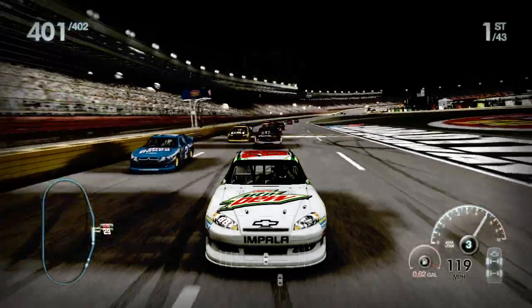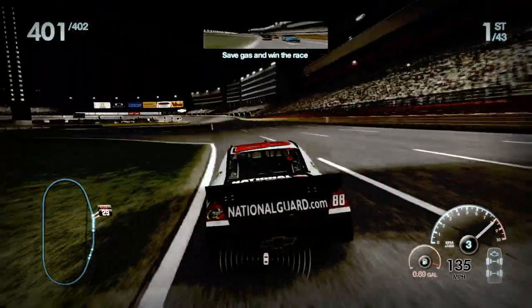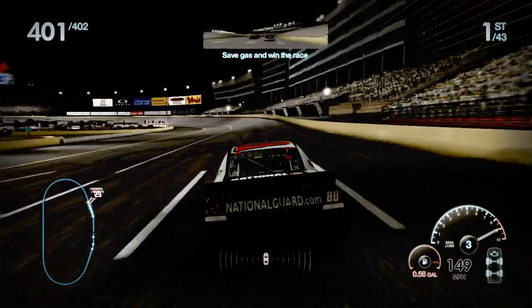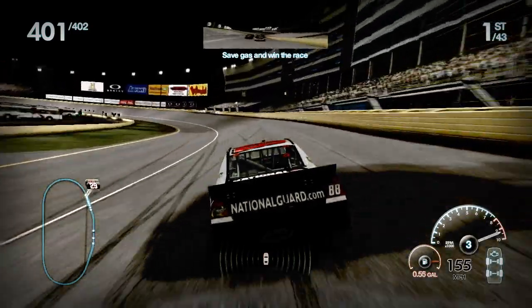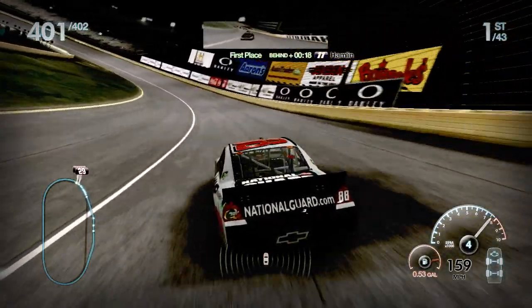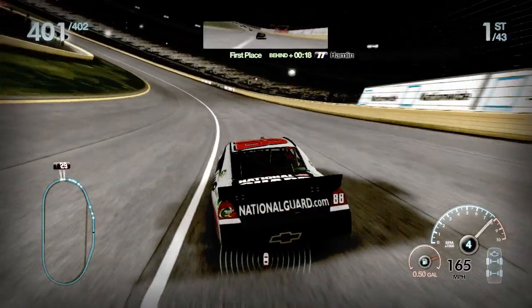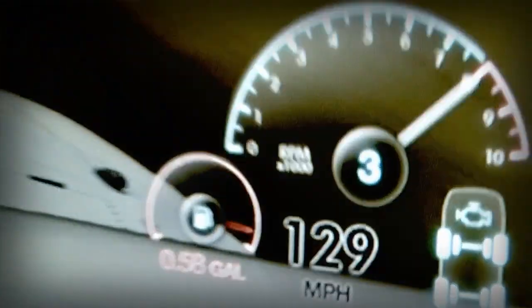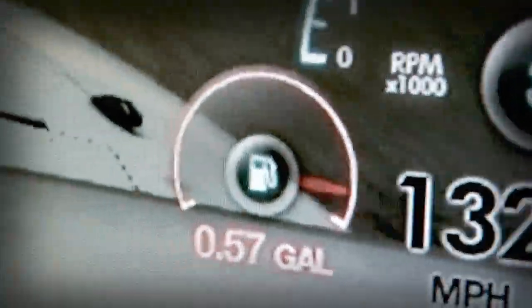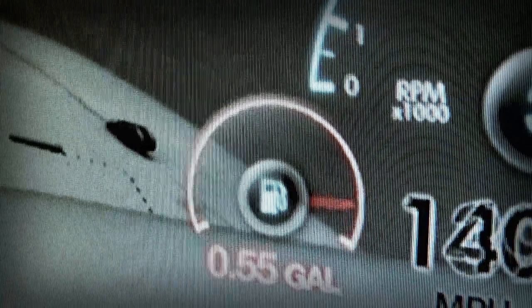Another good example of a scenario is a fuel saving one we have. The player has to play as Dale Earnhardt Jr. at Charlotte. In real life Dale Earnhardt ran out of fuel coming out of the final corner. So we put the player in Dale Earnhardt's shoes to try and get around the lap and finish the race with enough fuel to beat Kevin Harvick.